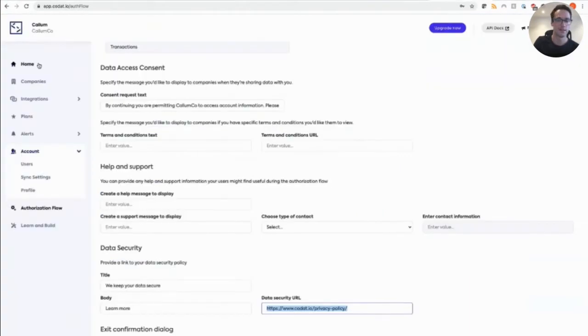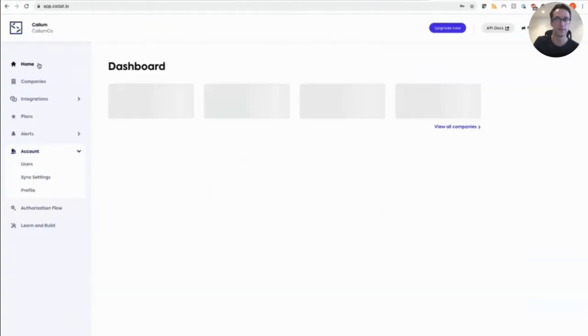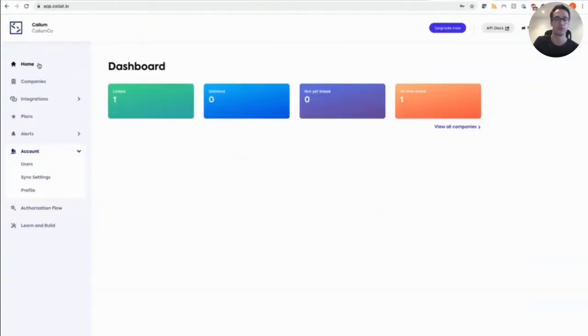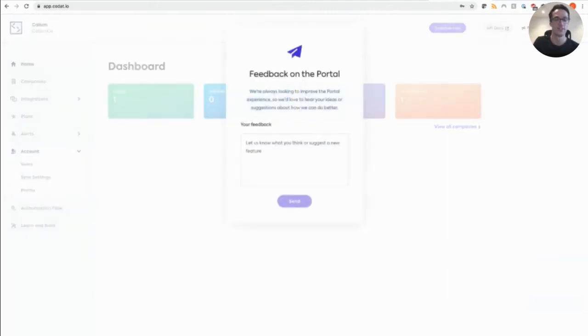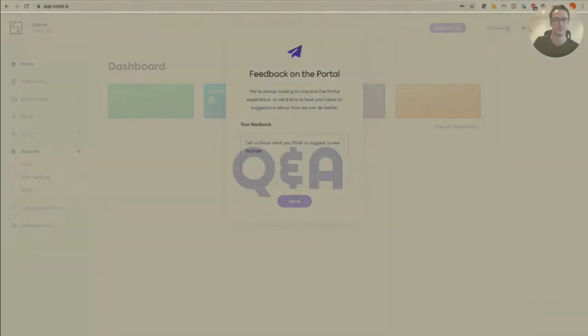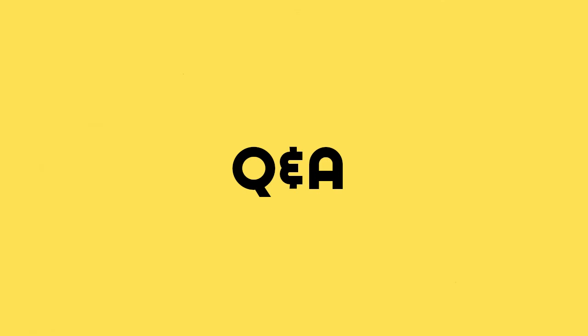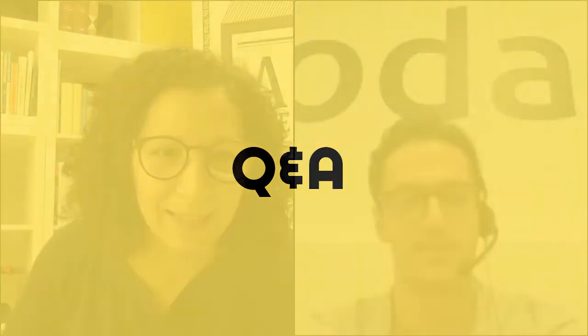And that is the Codat developer portal. So you're all set. Feel free to sign up and even give us some feedback. So thank you for the tour and congratulations on the portal. This wasn't an easy feat to make it so streamlined. What are the teams that were involved in this development and who's maintaining it and how?